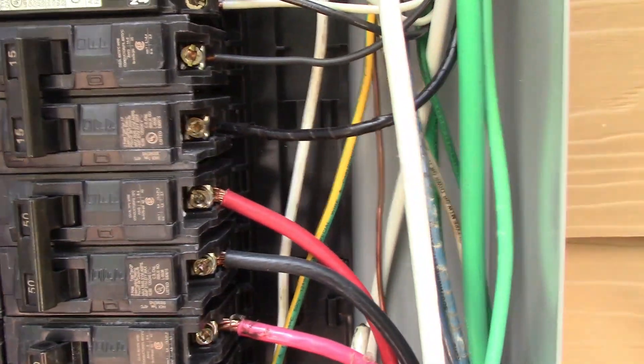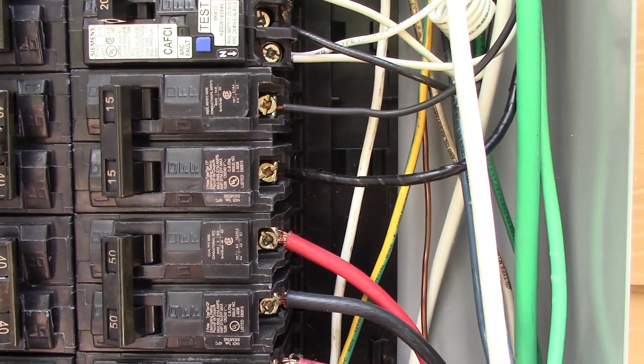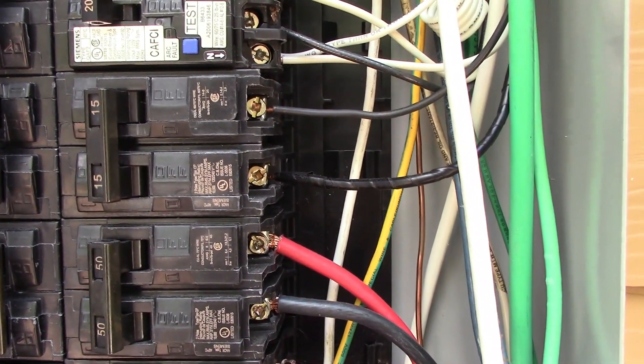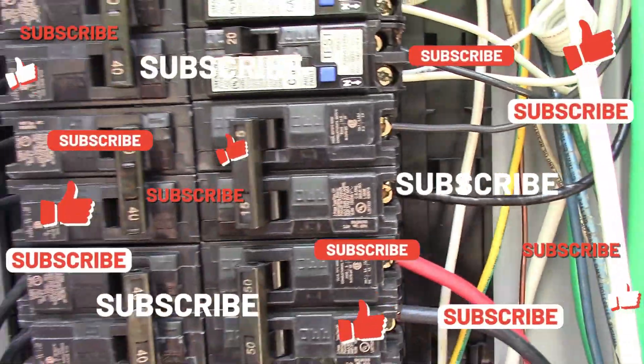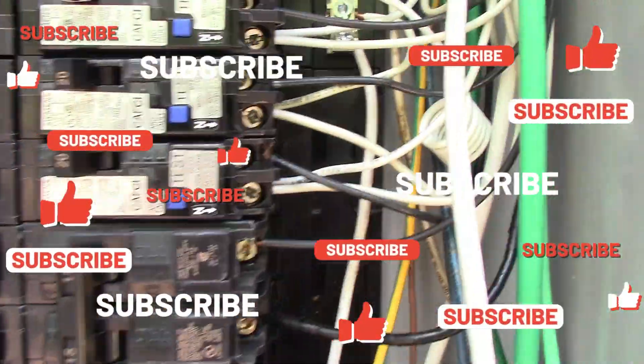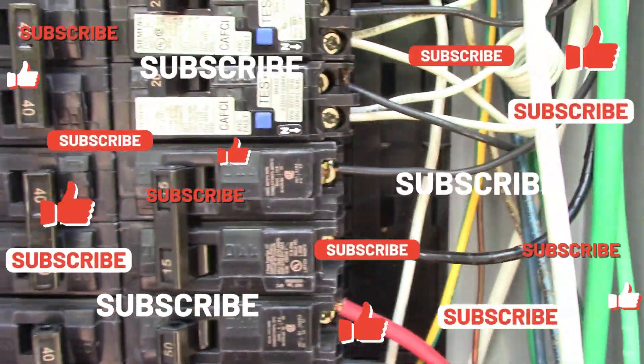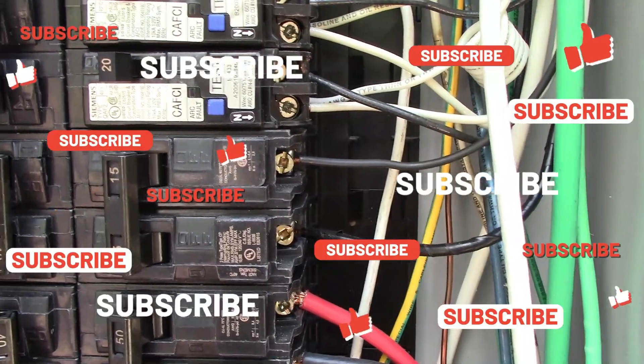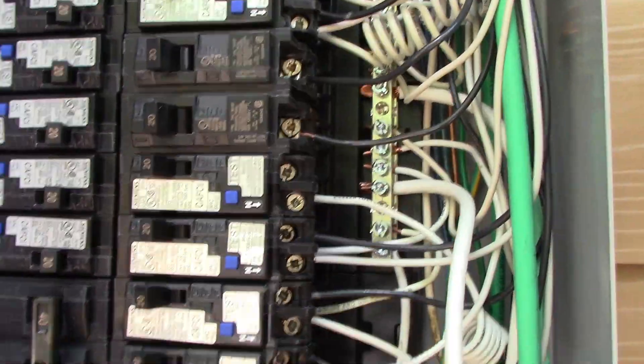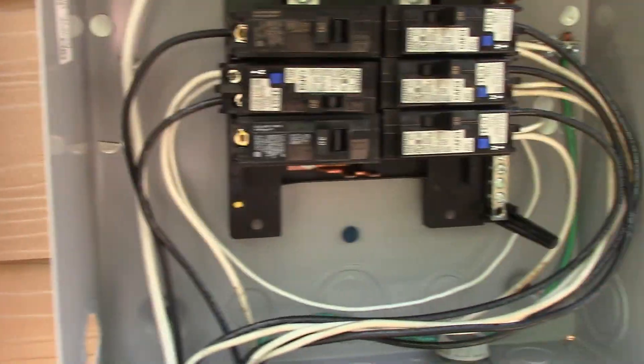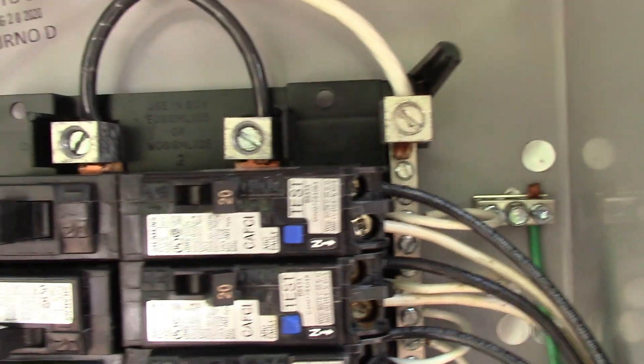You see up over here where the binding screw is completely backed off, and all the grounds up here are separated from all the neutrals down here. So once you leave the first means of disconnect, then you have to separate your grounds and neutrals. We have them completely separated here.